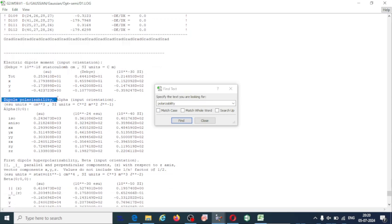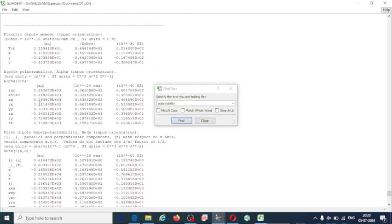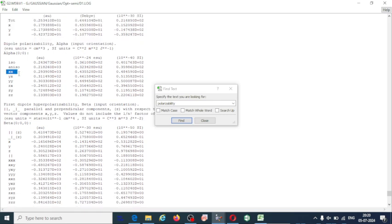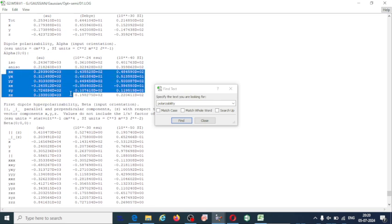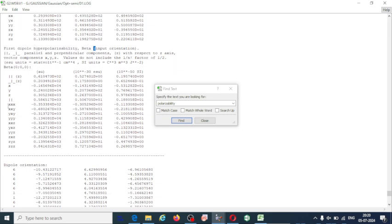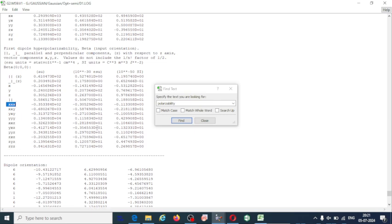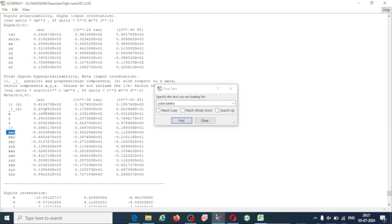This section covers dipole polarizability alpha, dipole moment mu, and hyper-polarizability beta. Note down all these values in atomic units and Debye, including the tensor components such as XX, XY, YY, ZX, and for hyper-polarizability beta, the three-coordinate values like XXX. From the log file, search the keyword 'polarizability' and note down all values for dipole moment, polarizability, and hyper-polarizability.